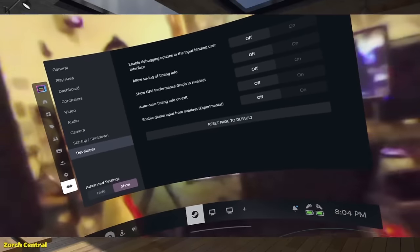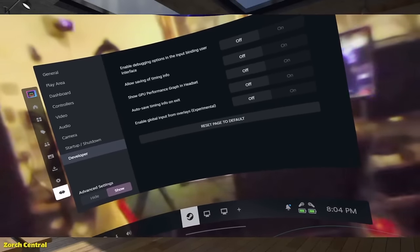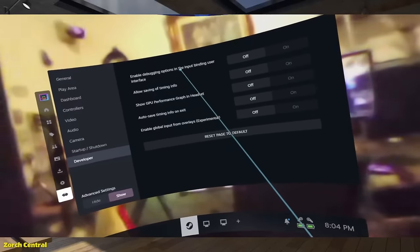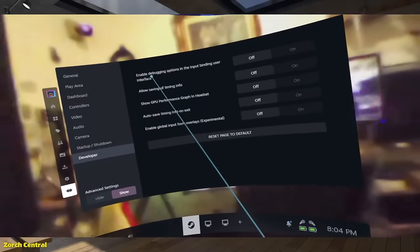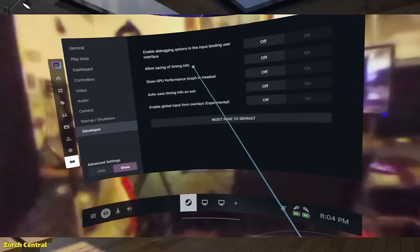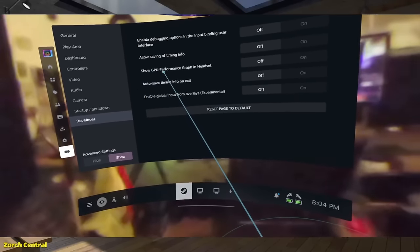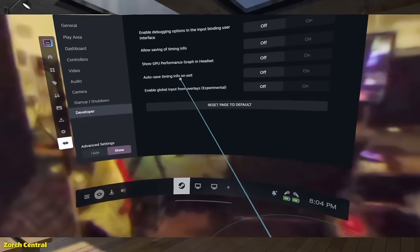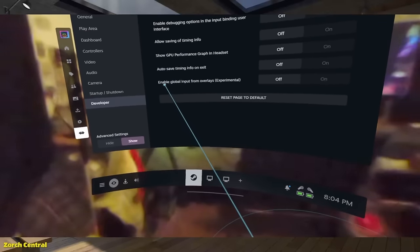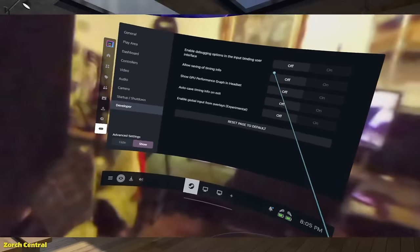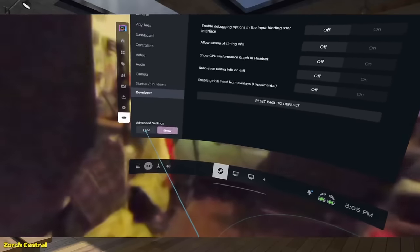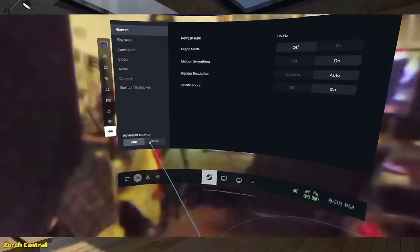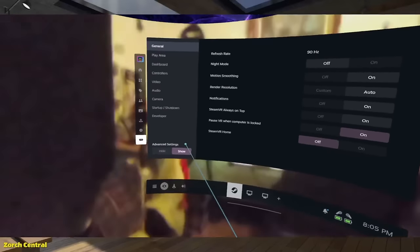And then of course developer settings. Which I don't have any of these enabled right now. Allow. It's the enabled debugging options in the input binding user interface. Allow saving of timing info. GPU performance graph in headset. Auto save timing info on exit. Enable global input from overlay. And you can hide advanced features or show advanced features.